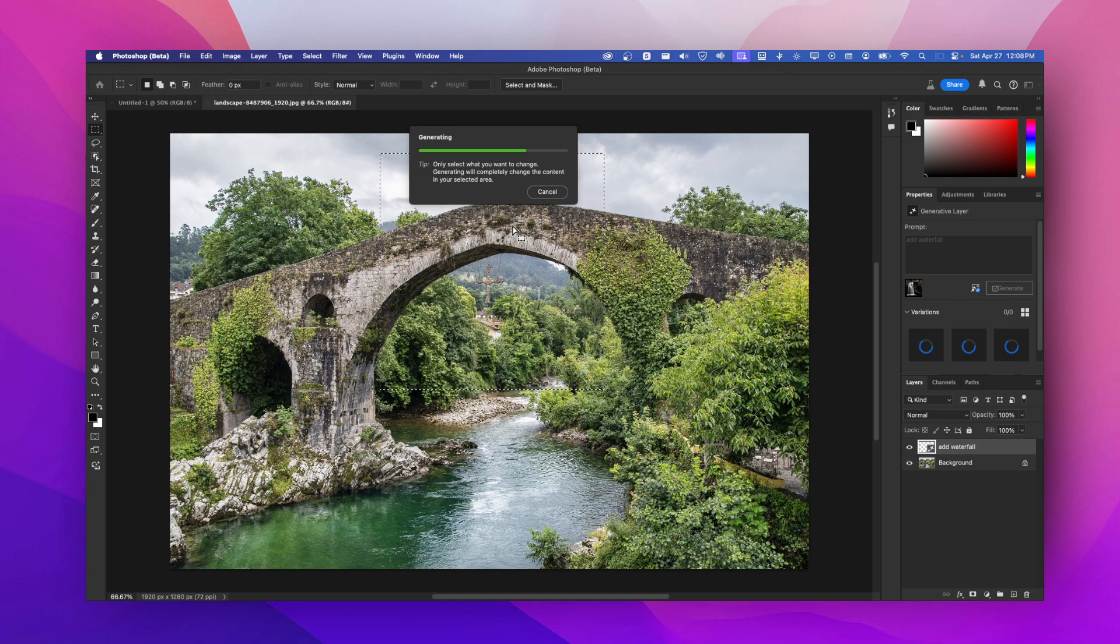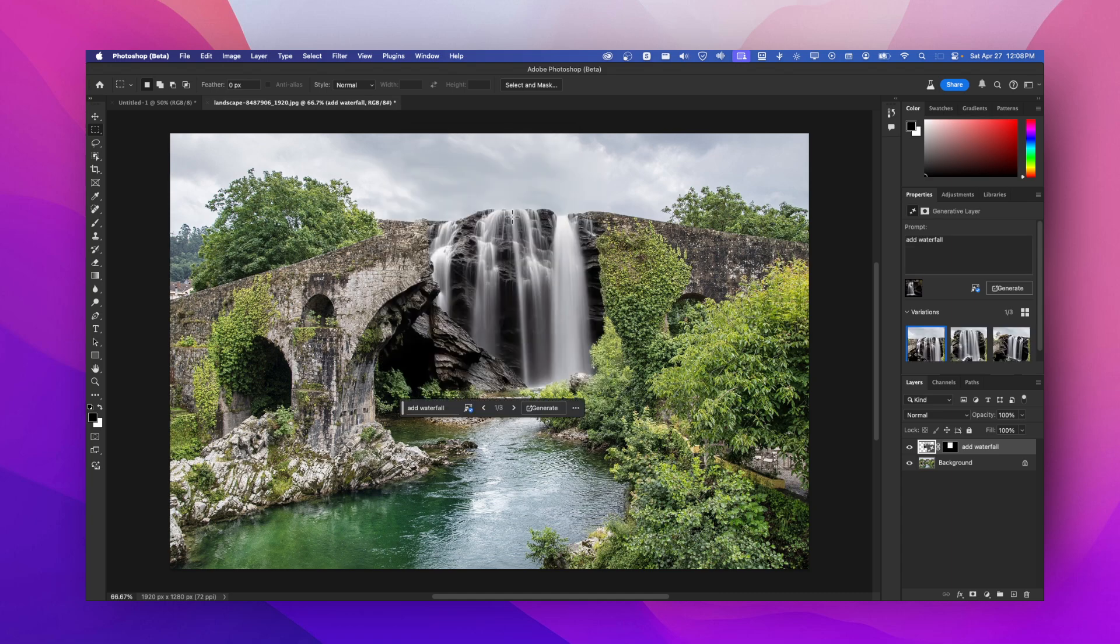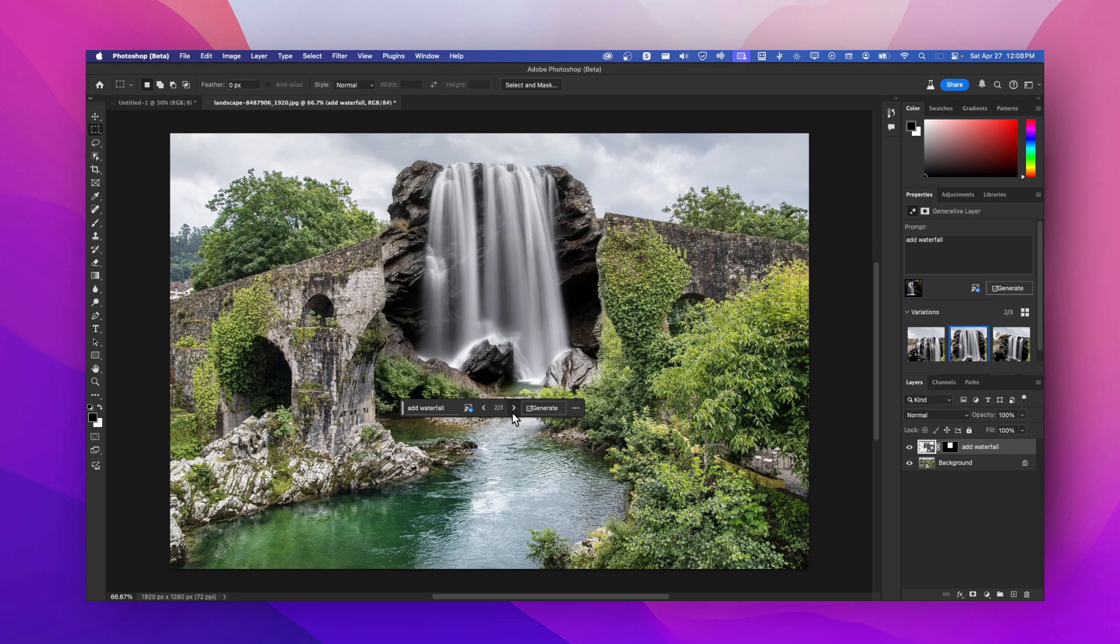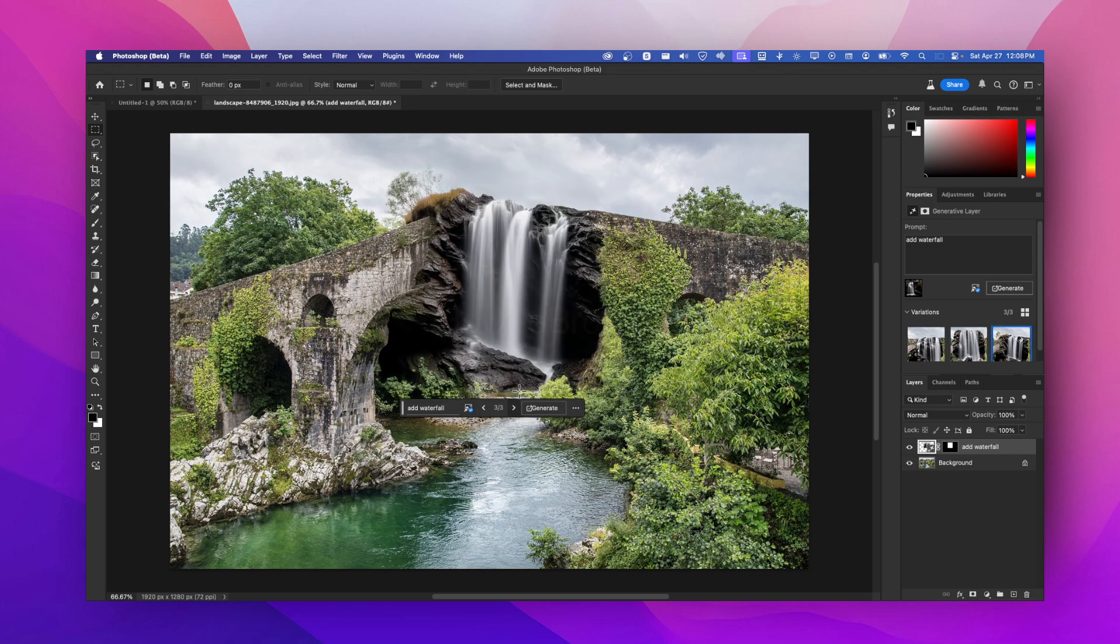As I said this is in the beta, maybe if you're watching this after a year it'll be in the stable version, but as of right now it's only available in Photoshop beta. That's the result here - it actually used the surface, the rocks, the waterfall from the reference which I like.